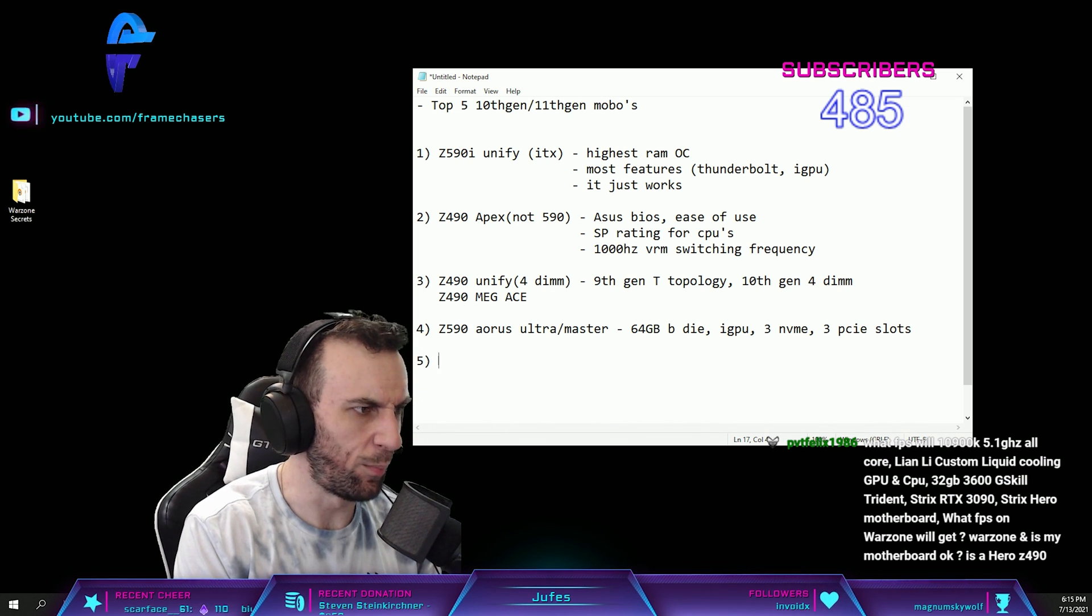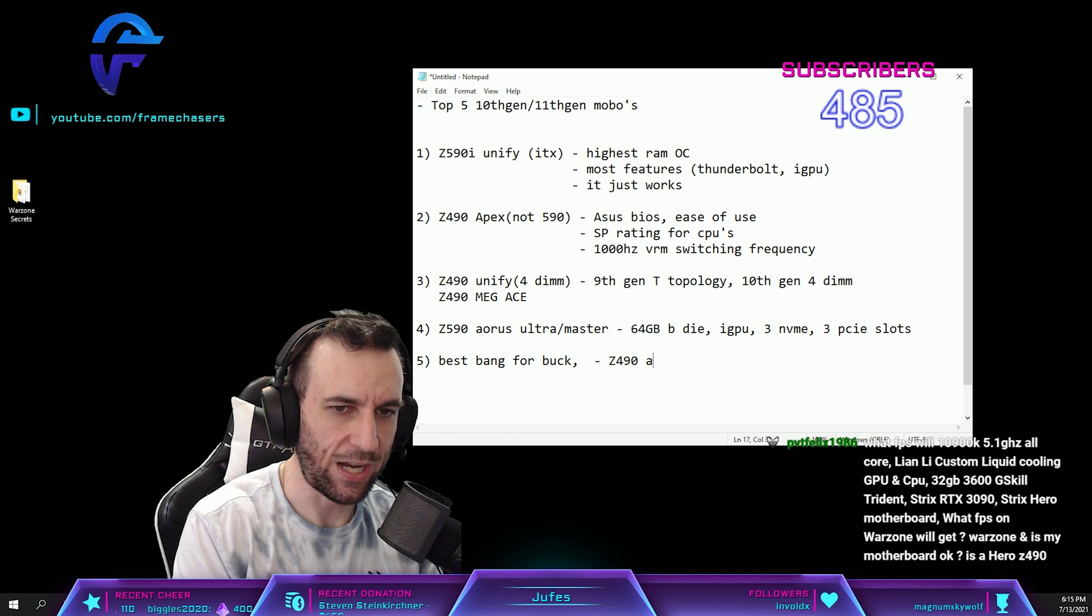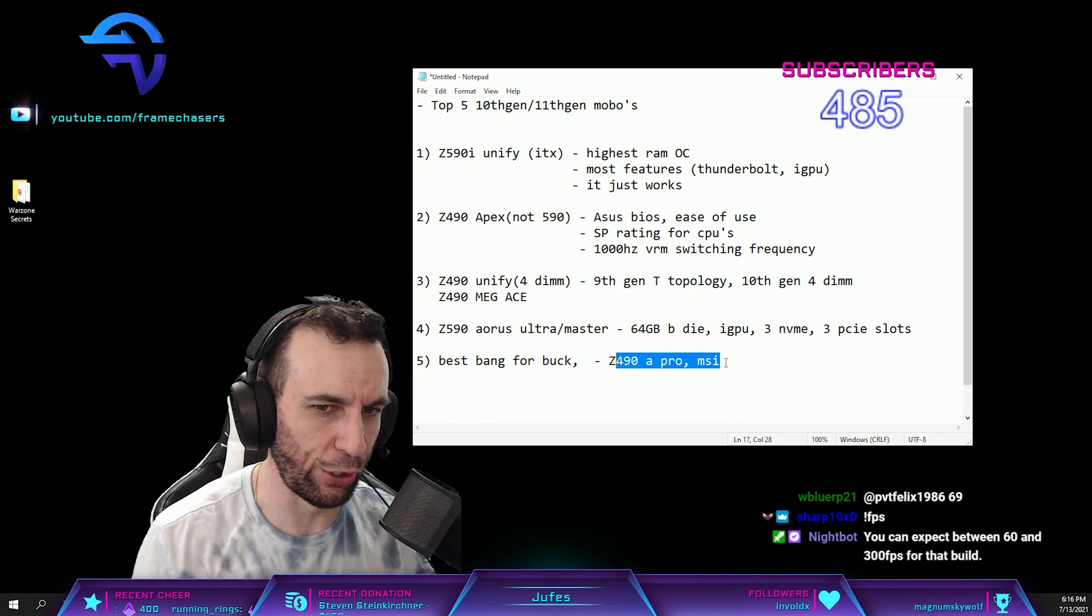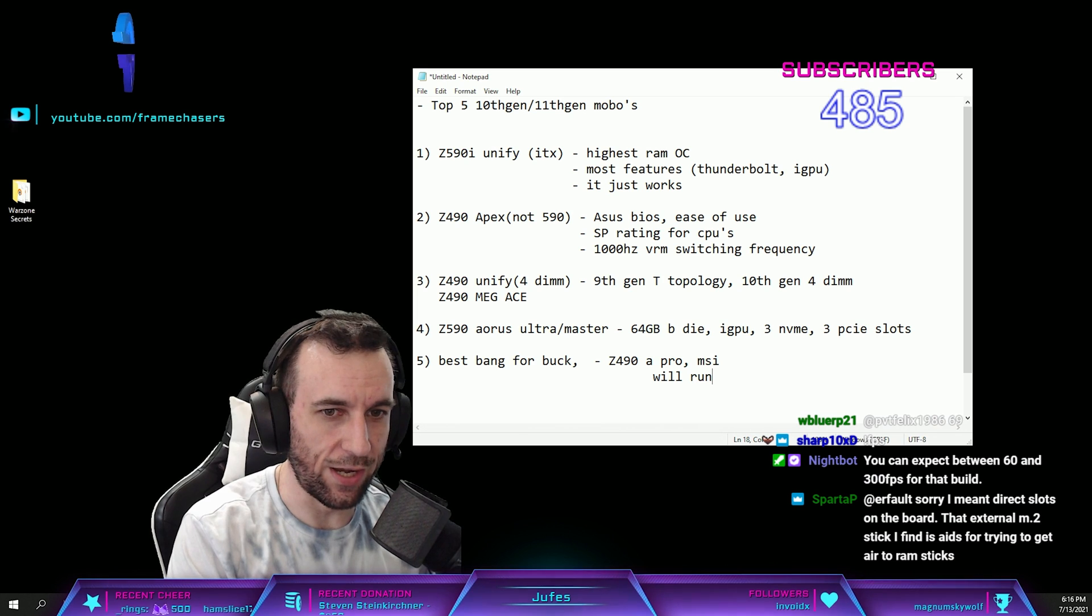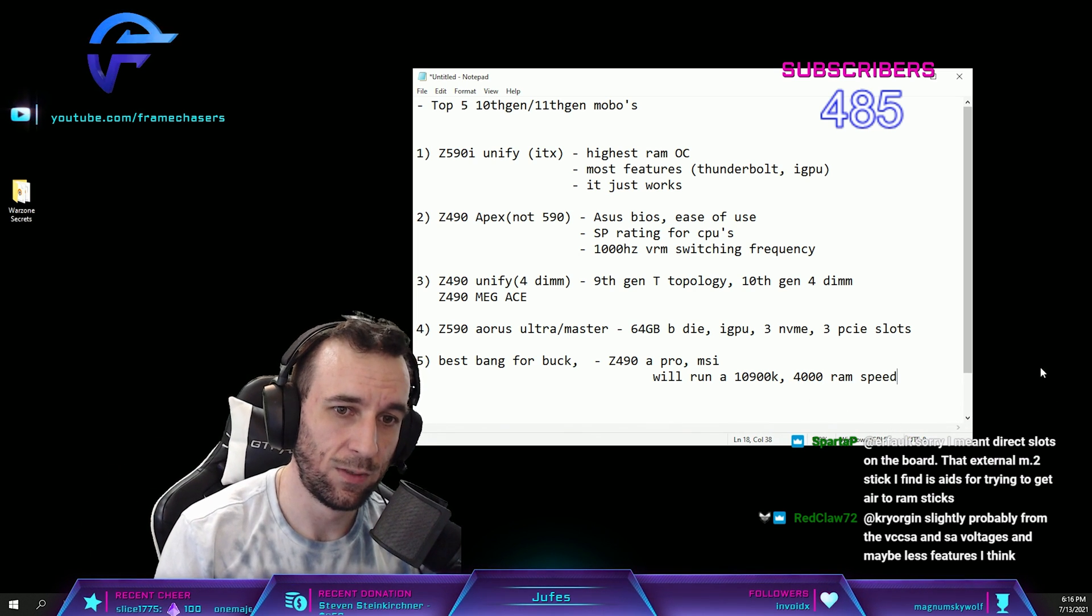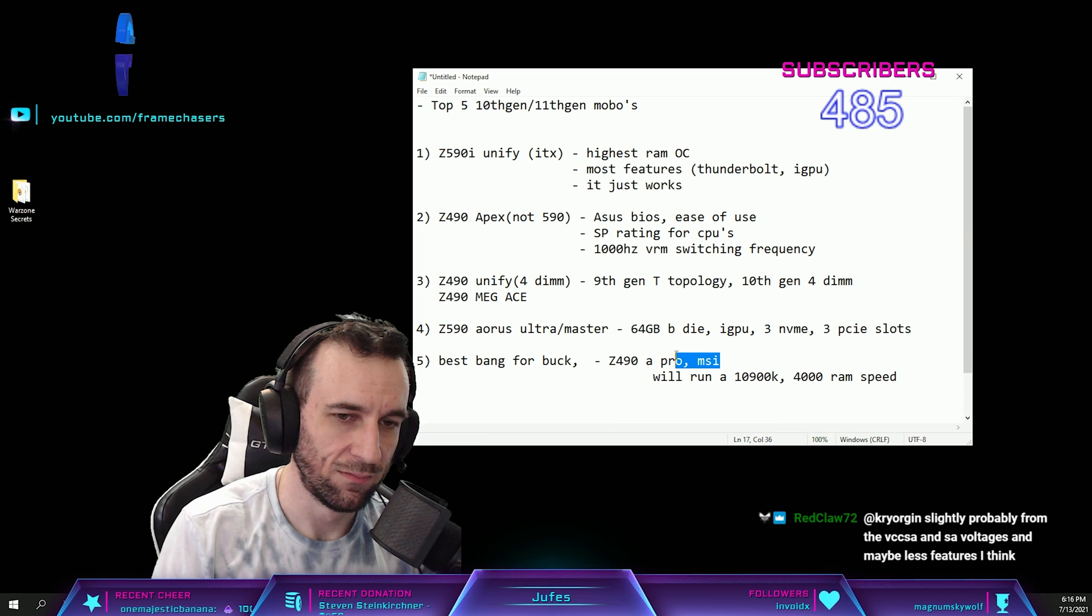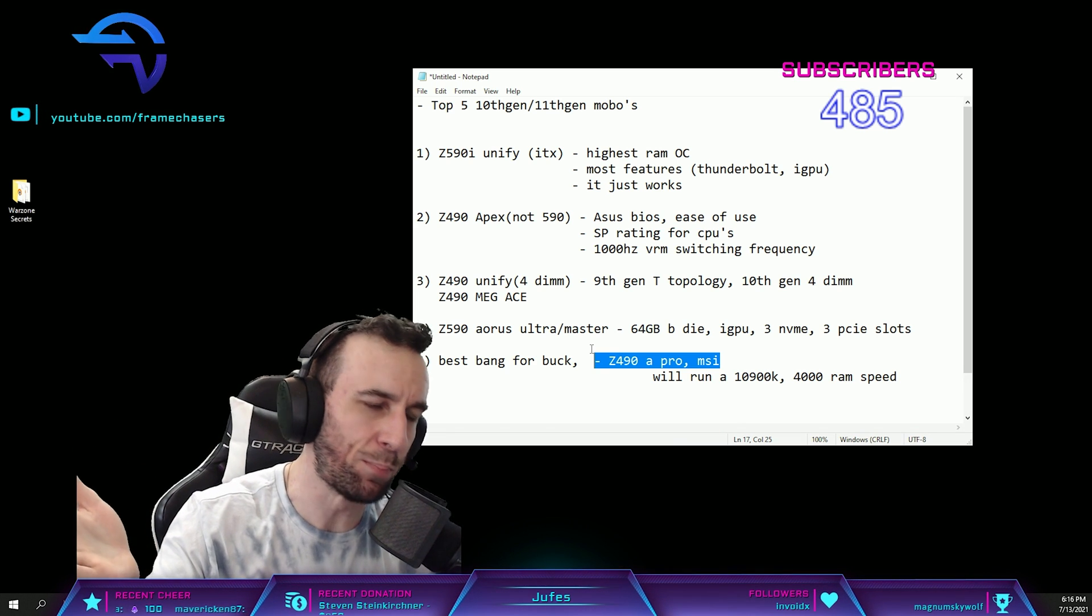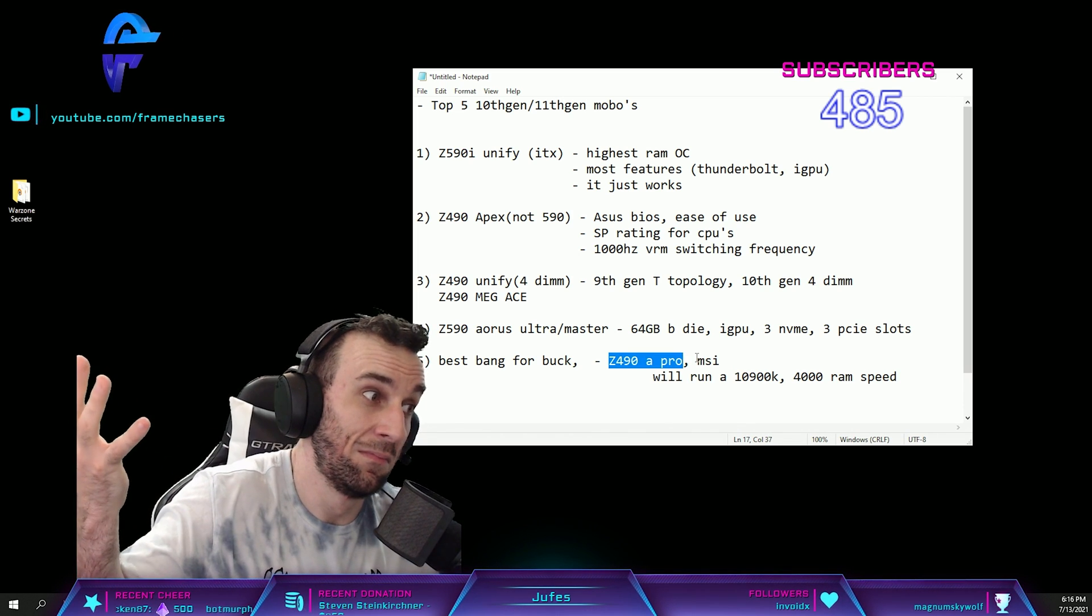Number five, just best bang for buck: Z490 A Pro from MSI. It's like 150 dollars. It's the cheapest board you can get. It has like no features, but it will run a 10900K no problem. It can get 4000 RAM speed on B-die no problem for 150 dollars. That's it, that's just literally it. There's nothing else with this board. It can run the fastest chip and it can run the fastest RAM for the most part. And so this board for 150 can max out your War Zone FPS. That's it.